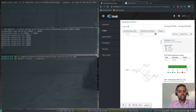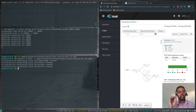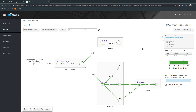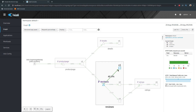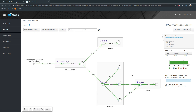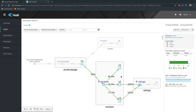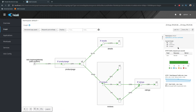Running kubectl create -f samples/bookinfo/networking/virtual-service-all-v1.yaml applies the configuration. Going back to Kiali, you can see traffic starting to shift towards version one. It was 40%, 31%, 27% — and shortly all traffic will be going to v1 with nothing going to v2 or v3. Already 60% of traffic is going to v1, and the percentages for v2 and v3 have dropped to 22% and 18%. Kiali refreshes every 15 seconds, though you can configure it differently.